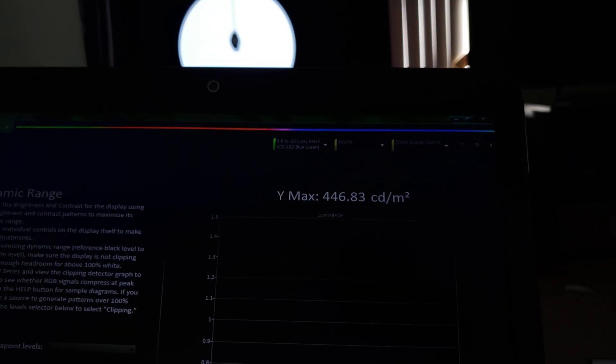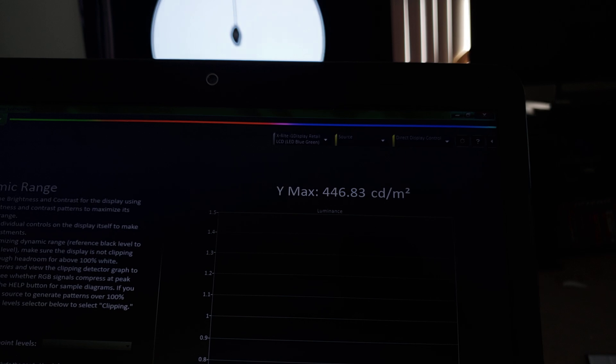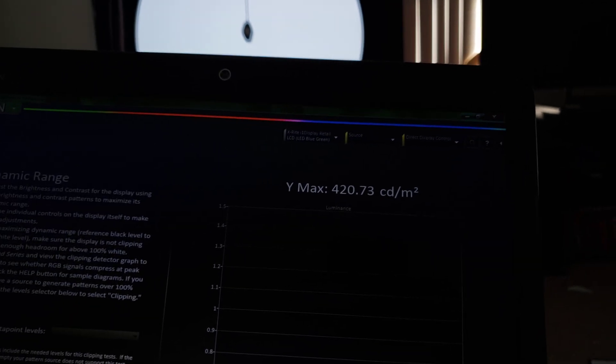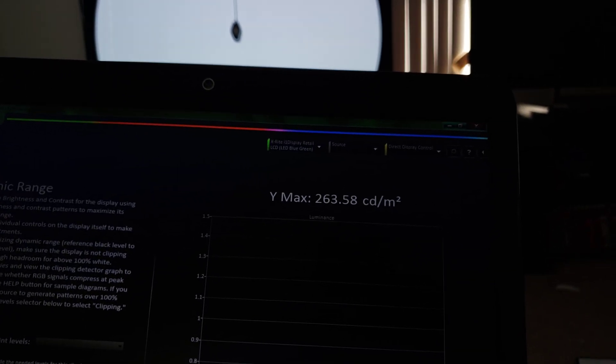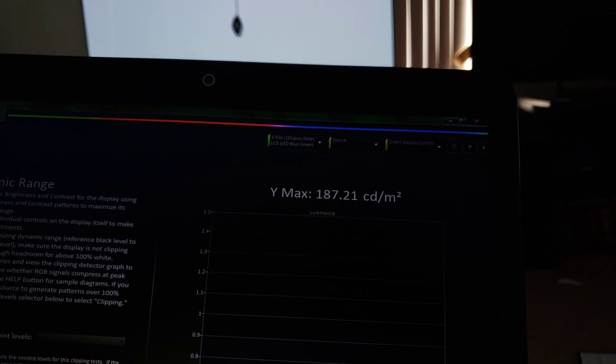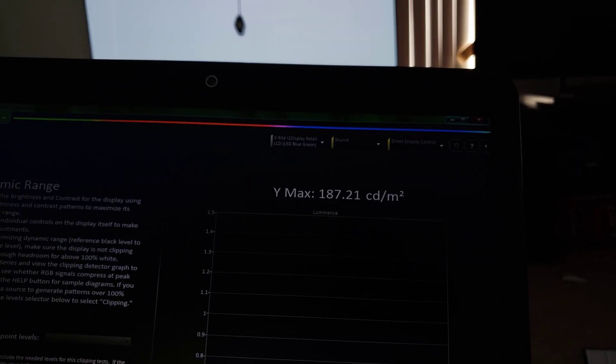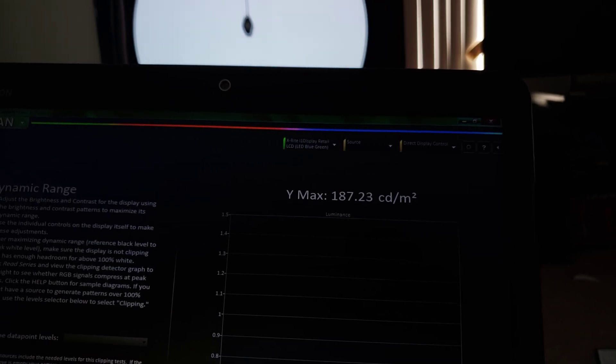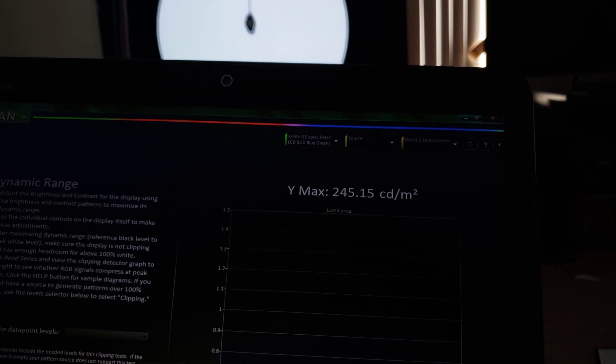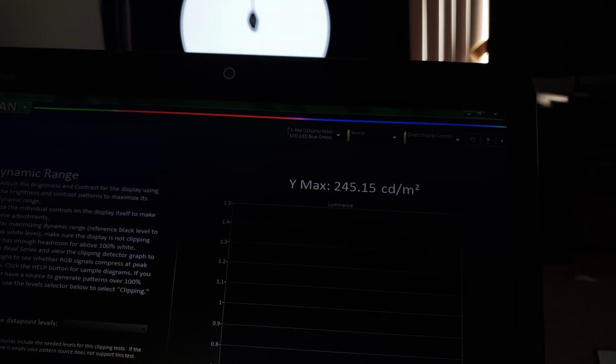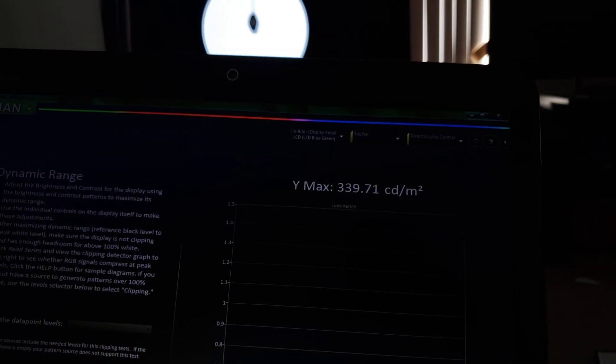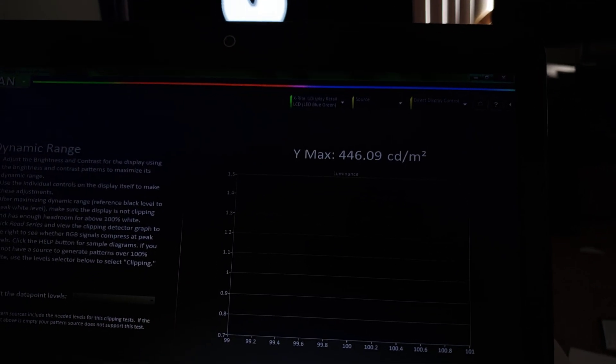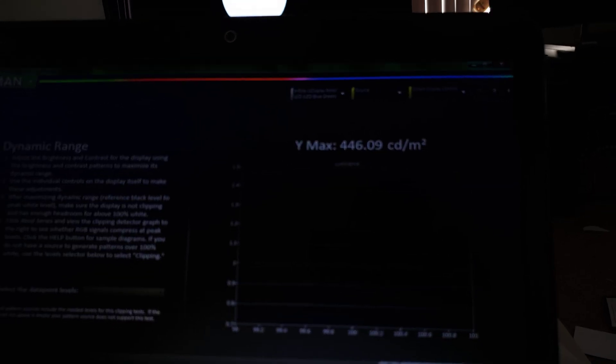And as you guys saw there, I was even at 200 plus nits and that was as it was at its widest point. 187 there, 163 as it starts to dim, 187. So it holds full screen brightness really well.